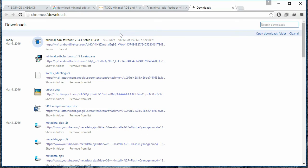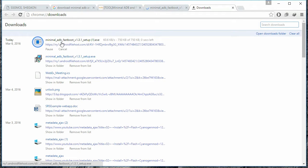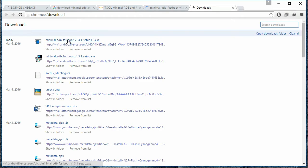After the download completes, you can run the file. You can run it from your Windows Explorer as well.